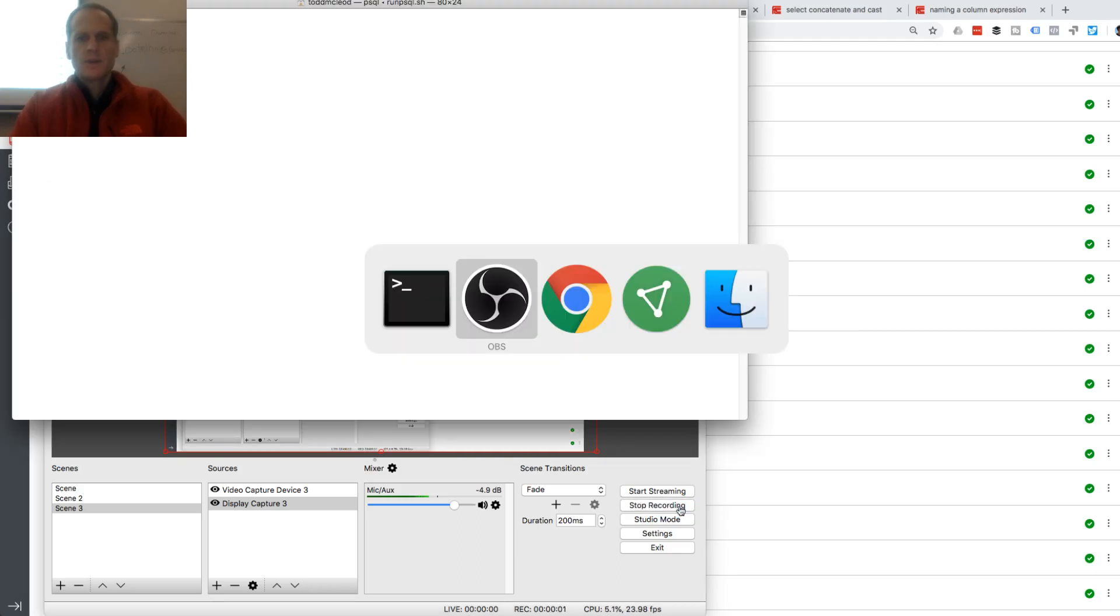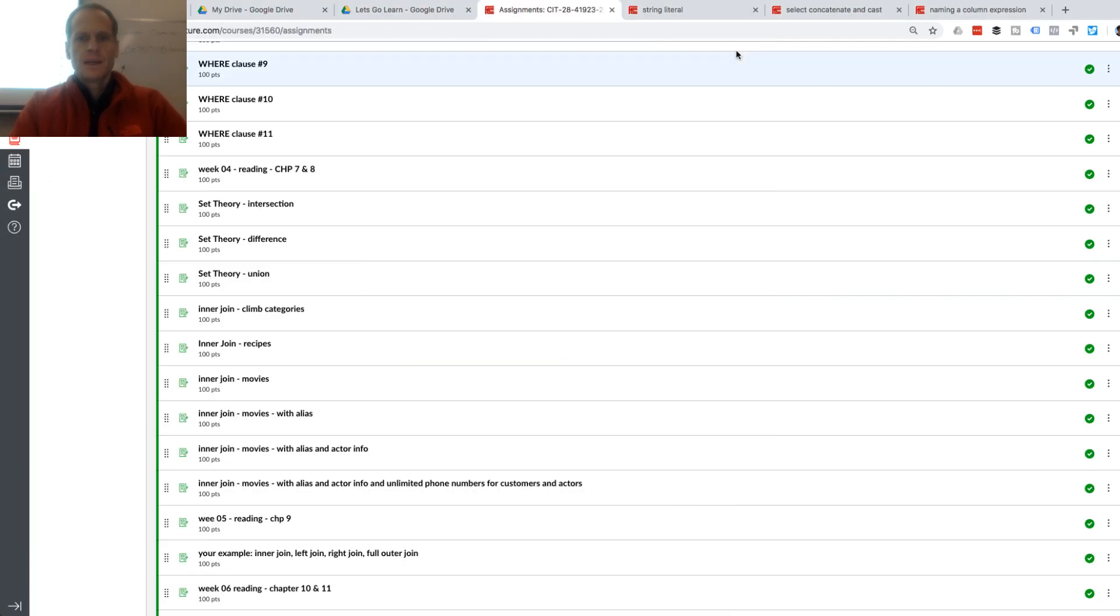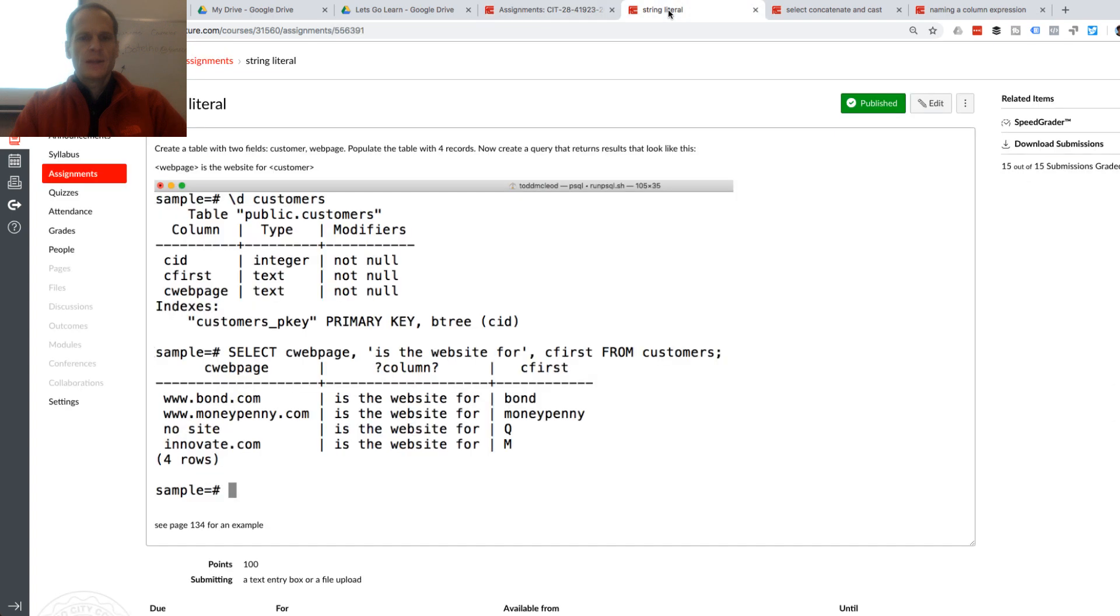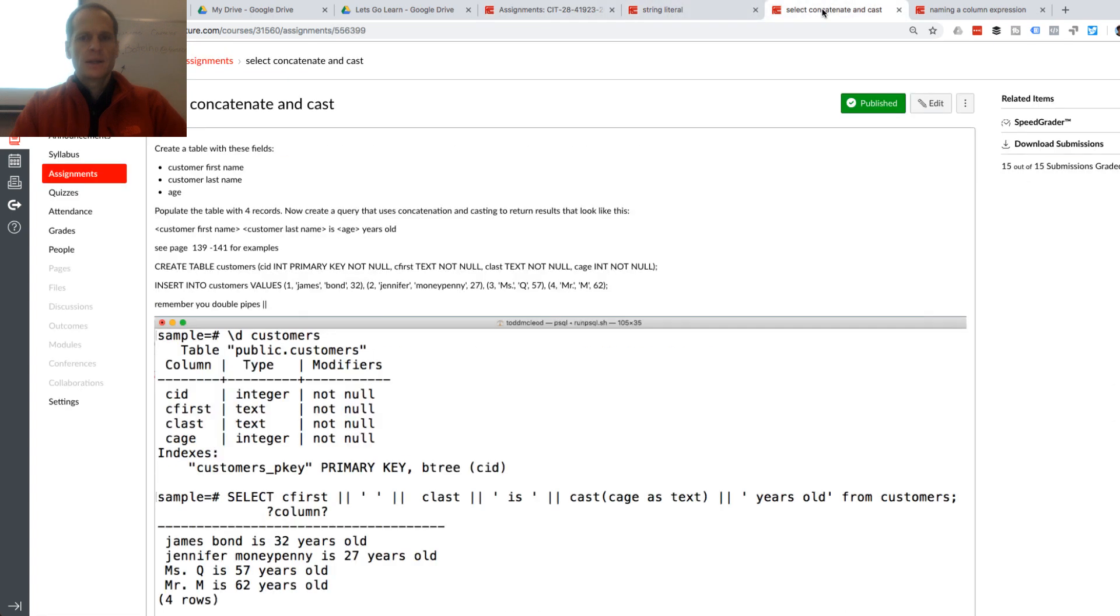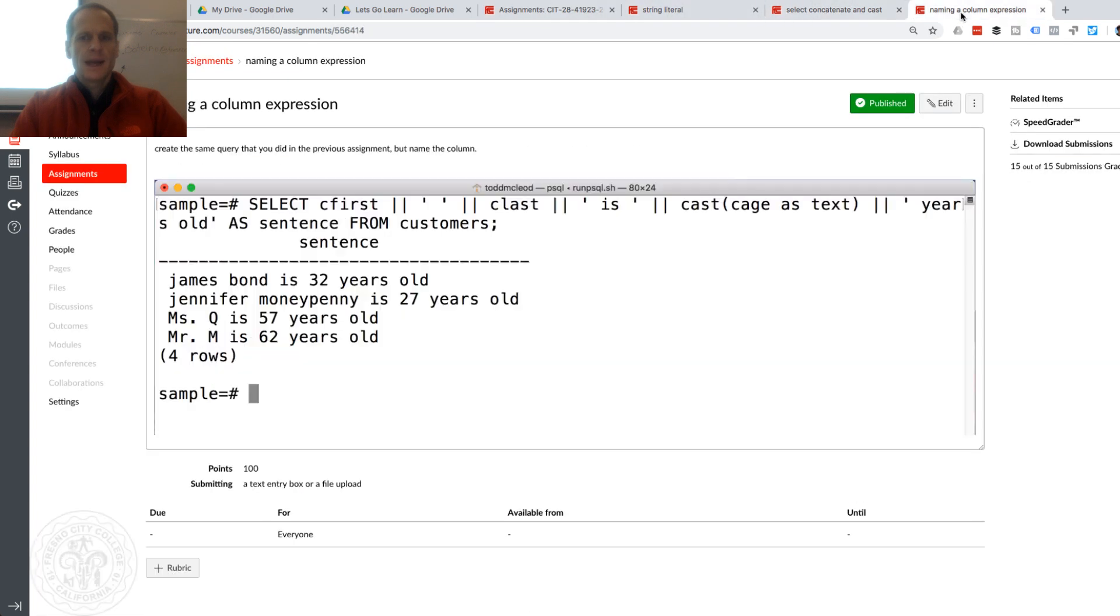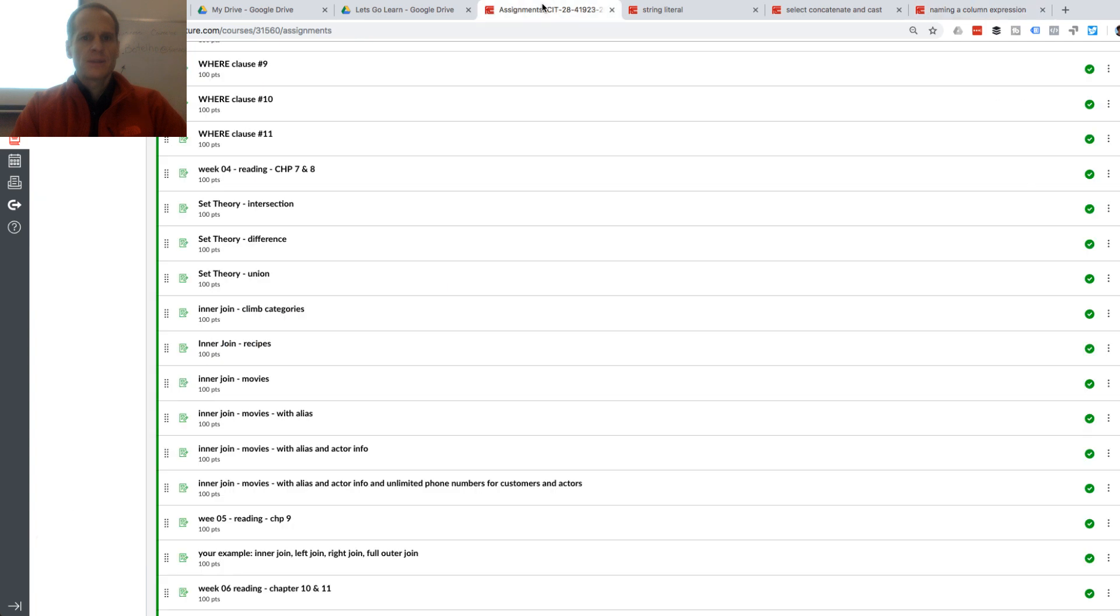We're going to do some SQL homework. We're going to look at string literal, select, concatenate and cast, naming a column expression, and then some set theory.